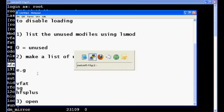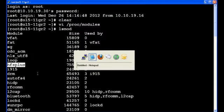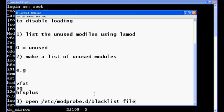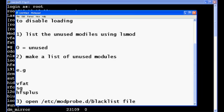To disable these unused modules you need to open a file present in /etc/modprobe.d directory and the file name is blacklist.